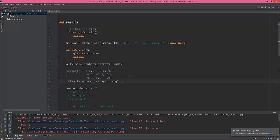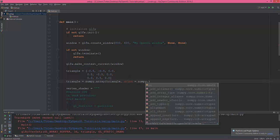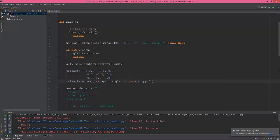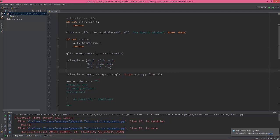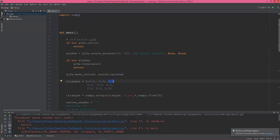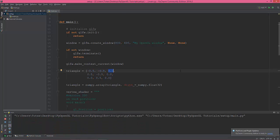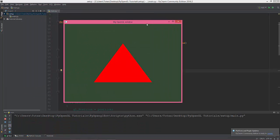And the type will be dtype numpy float32. So now these are converted to float 32-bit values. So I think that will work now. Yes, we have this beautiful red triangle.